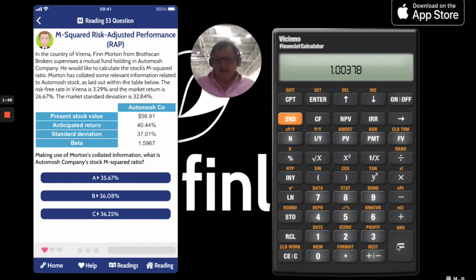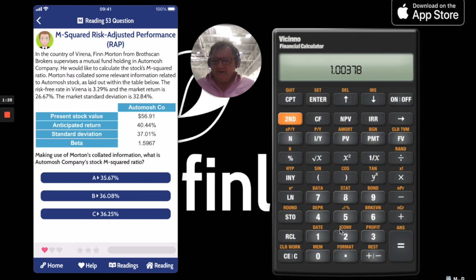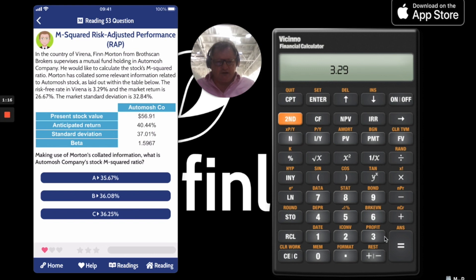Now let's apply M² to this. We multiply the Sharpe ratio by the market risk, which is at the last line of the text — 32.84. Then we add on the risk-free rate, which is 3.29. And that equals 36.254.